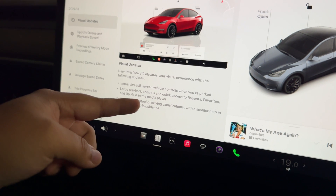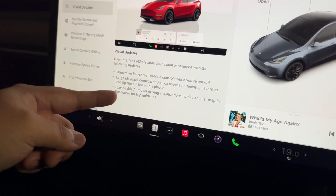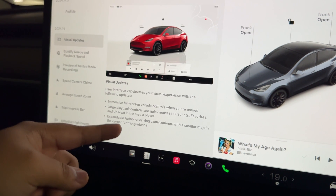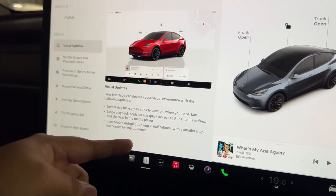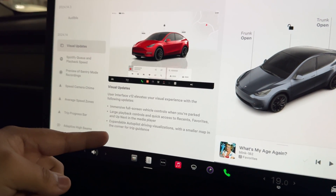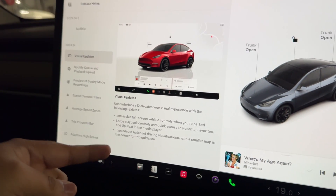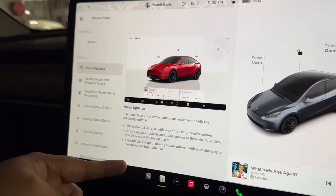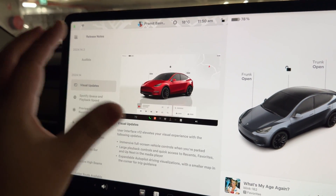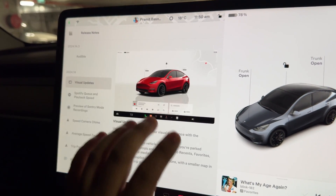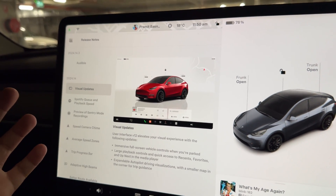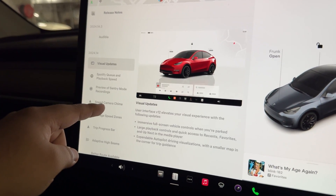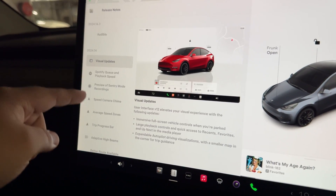User Interface v12 elevates your visual experience with: immersive full-screen vehicle controls when parked, large playback controls and quick access to recent favorites and up next in the media player, and expandable autopilot driving visualizations with a smaller map in the corner for trip guidance. I really like this — the UI definitely needed an overhaul and it's been a long time coming.